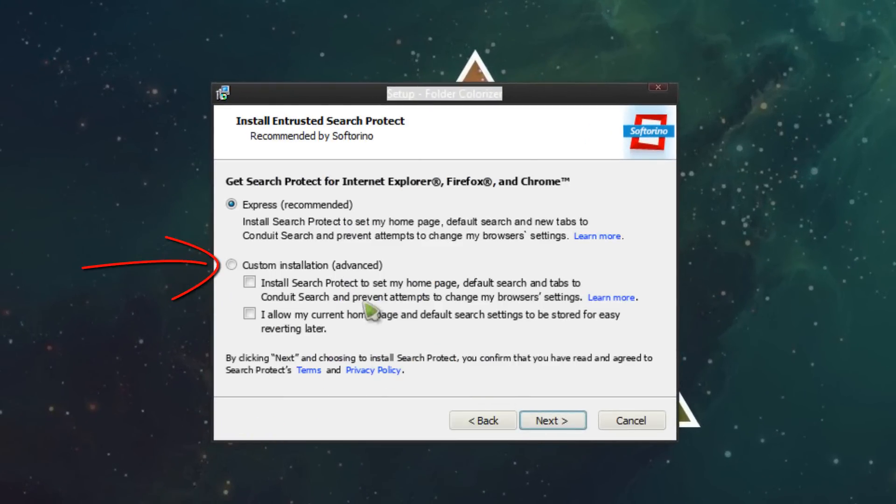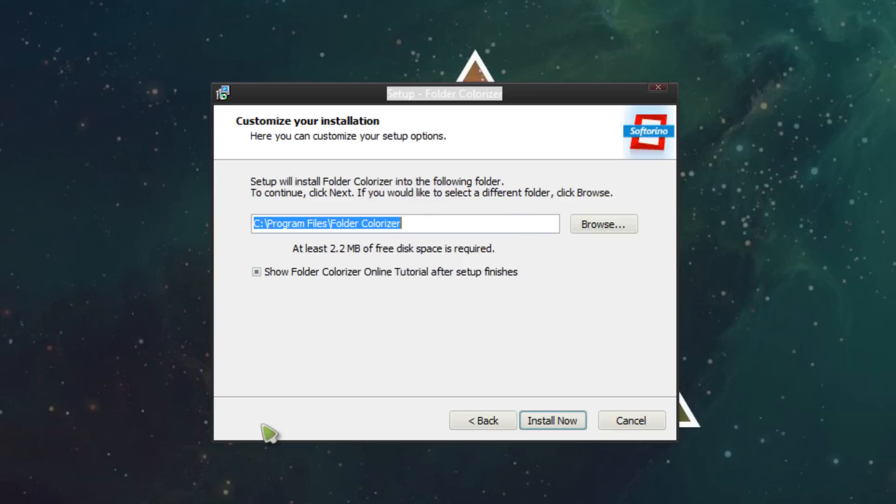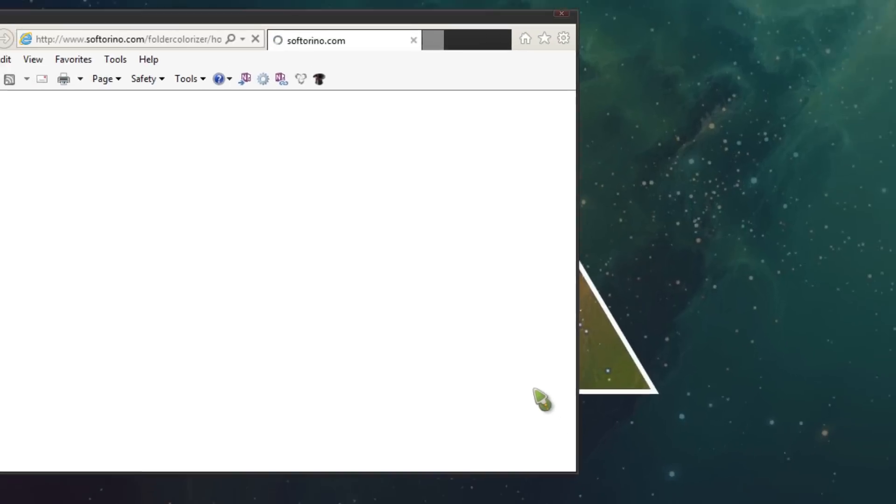I would suggest the custom installation because you can uncheck the toolbar. Then click customize. What you can do now is choose where it installs and then click install now.